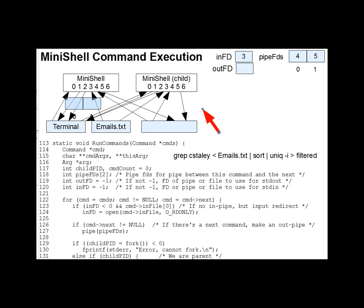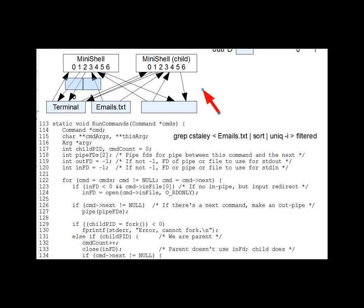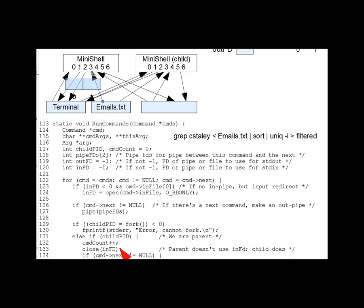So let's look at the parent process code first. And that runs on lines 132 and onward. Line 132 increments a count of the number of successful child processes in command count, so we'll know how many wait calls to do at the end. And then we do some FD trimming. Line 133 closes inFD, which as you may recall is three, since we're not going to be reading that, not the parent, only the child will do it, and the child already has his copy of that FD.